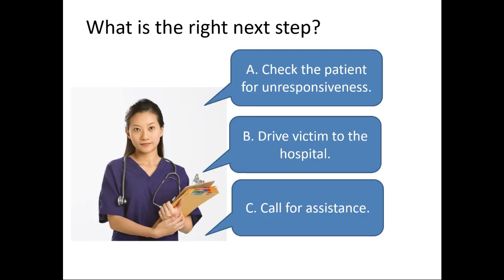But here, for example, is a question I might ask to a class. Let's say we're in medical training, first aid, or training for first responders or office workers. What to do if you see somebody who looks like they're in distress? Do you check the patient for unresponsiveness, drive the victim to the hospital, or call for assistance?